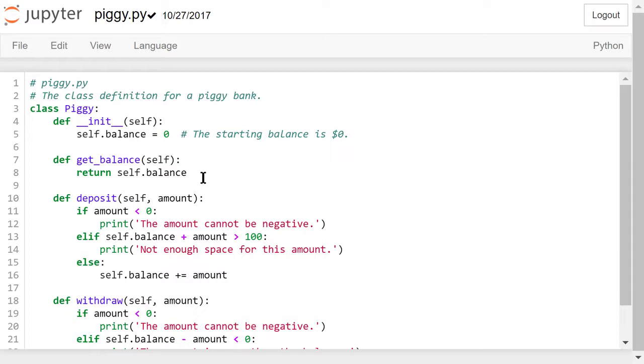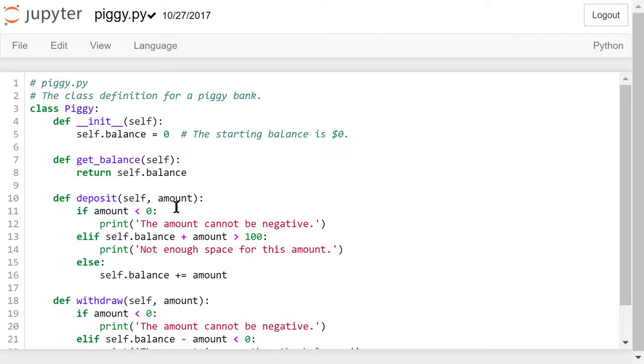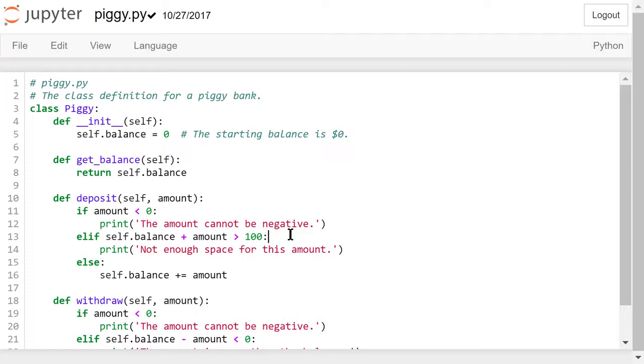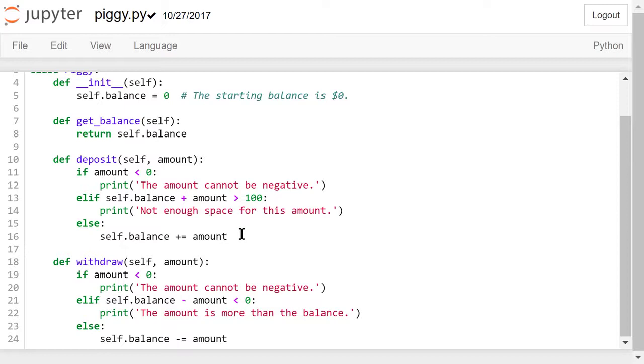The deposit method has two parameters, self and amount. As we mentioned before, we only need to pass the amount argument when this method is called. We do some simple checks on the amount before we actually deposit. The amount can't be less than zero. If it is, we will tell the user that the amount can't be negative. If the current balance plus the amount is greater than 100 dollars, we tell the user that there isn't enough space for this amount. If neither is the case, this is a valid amount, and we just add this amount to the current balance.